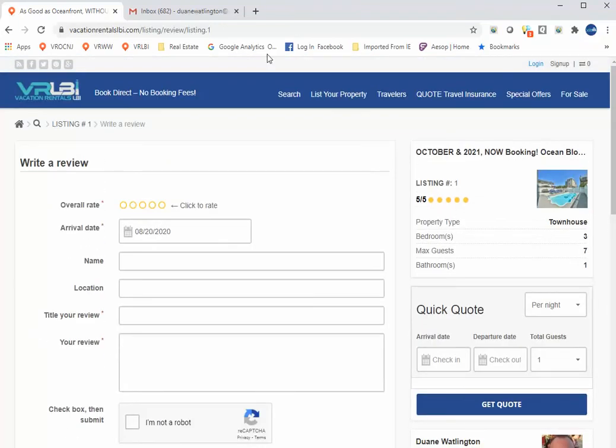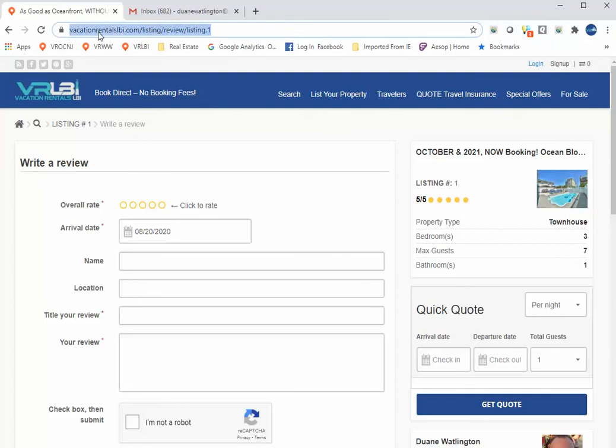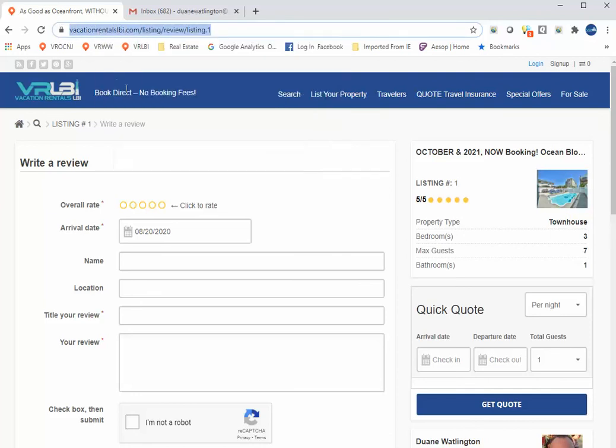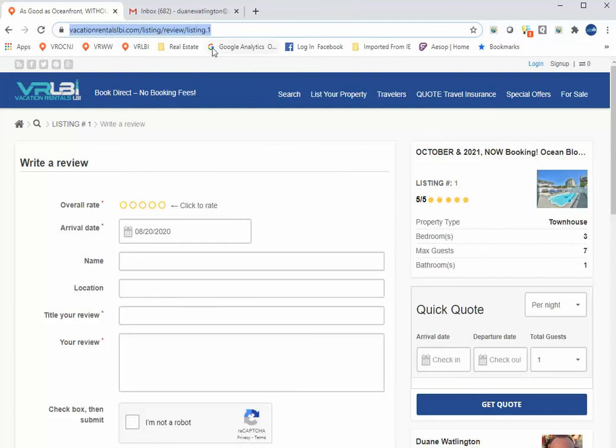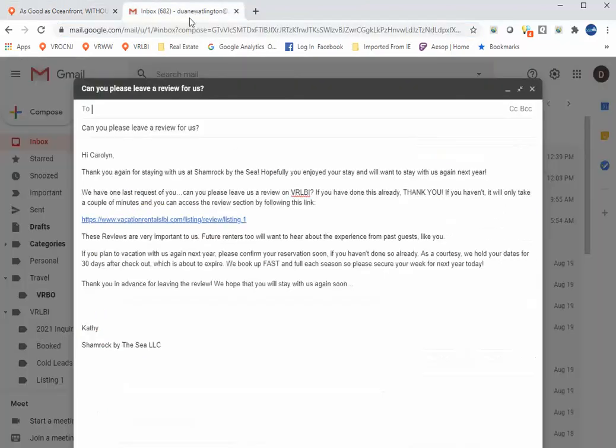So what you want to do is come up to the top in the browser bar here and highlight the URL, right click, copy. This is the link that you want to share with them, and then just open up an email.